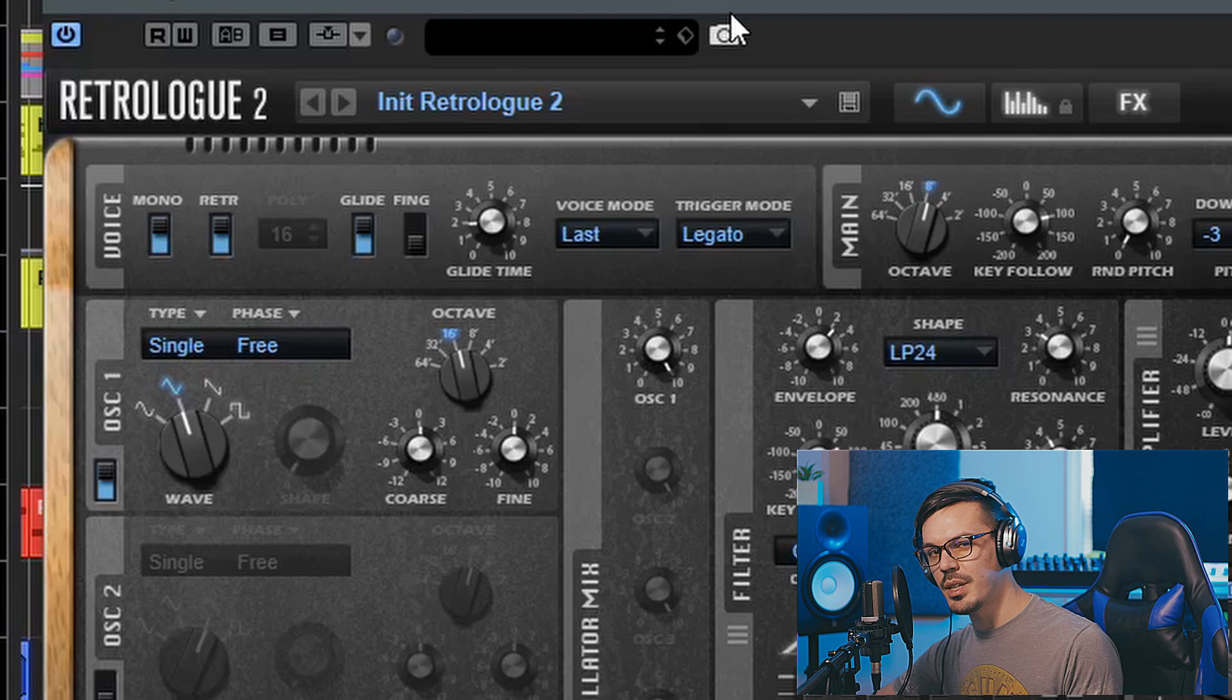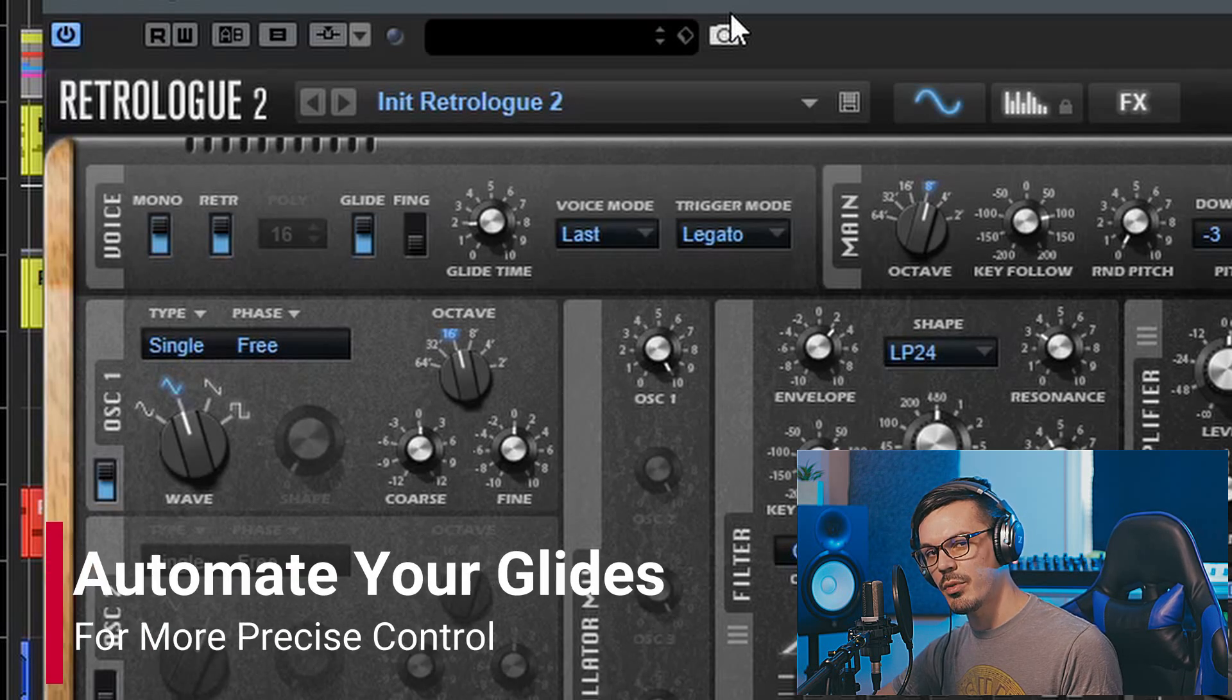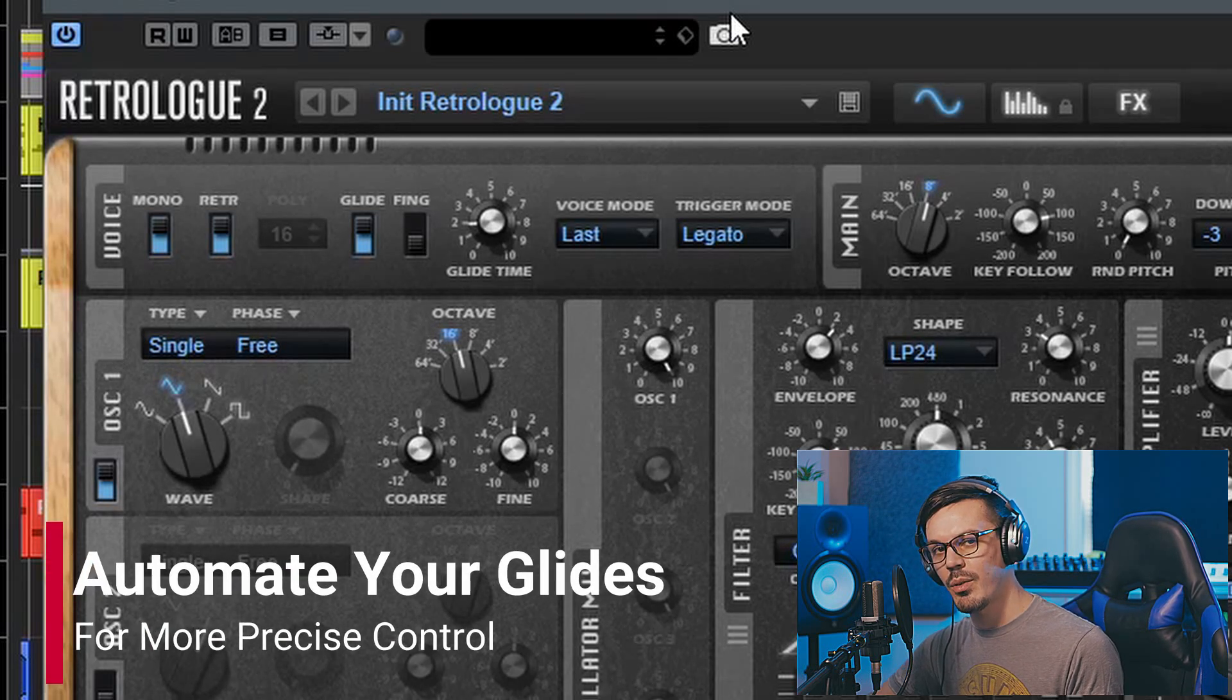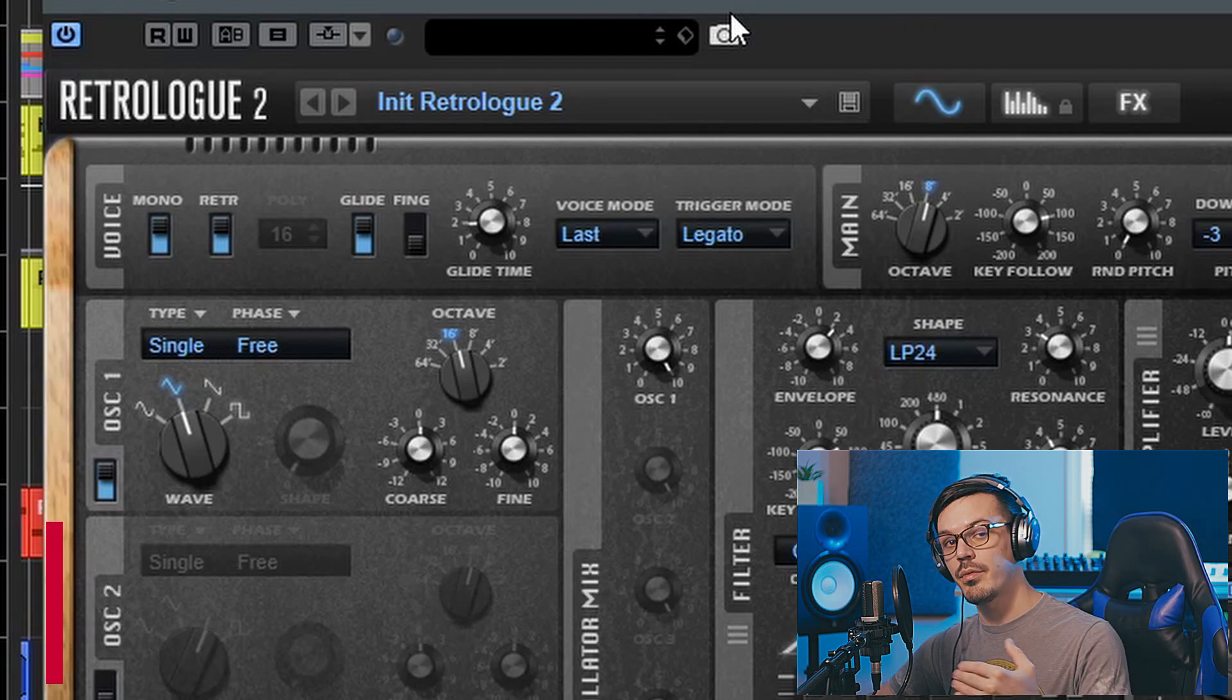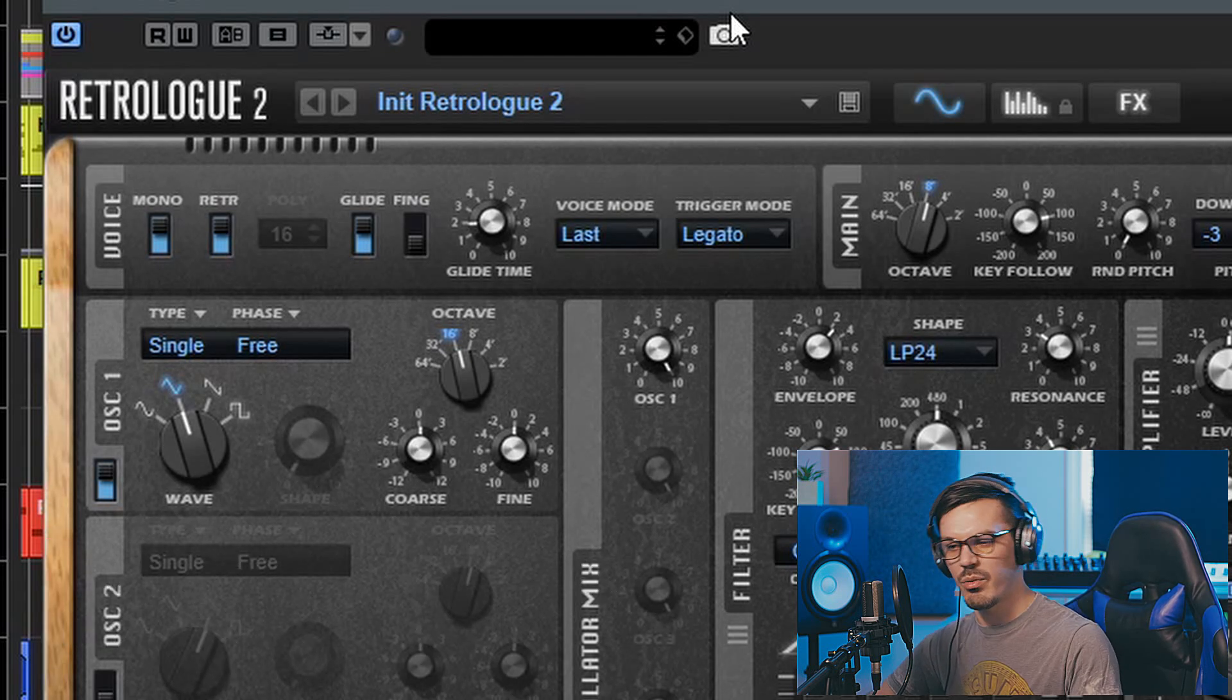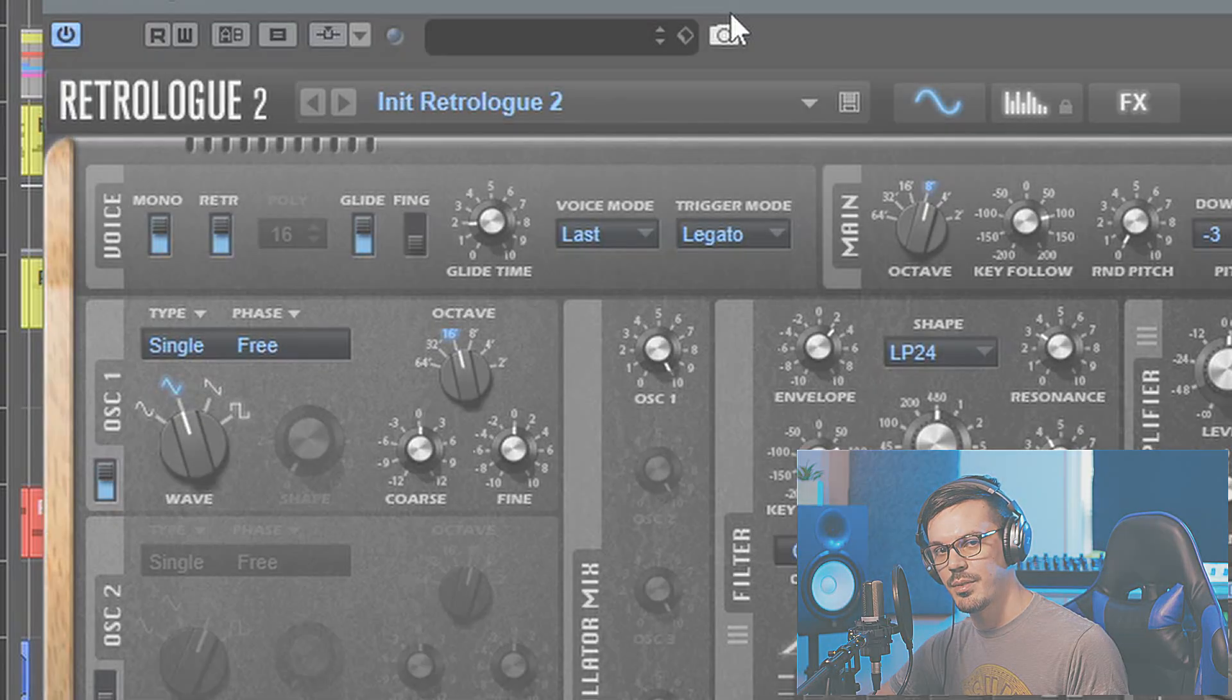One final really cool tip is actually to automate the glide time throughout the course of your track. This way what you could do is make each glide unique. You could have some that are very long and drawn out, others that are really quick and snappy and aggressive.